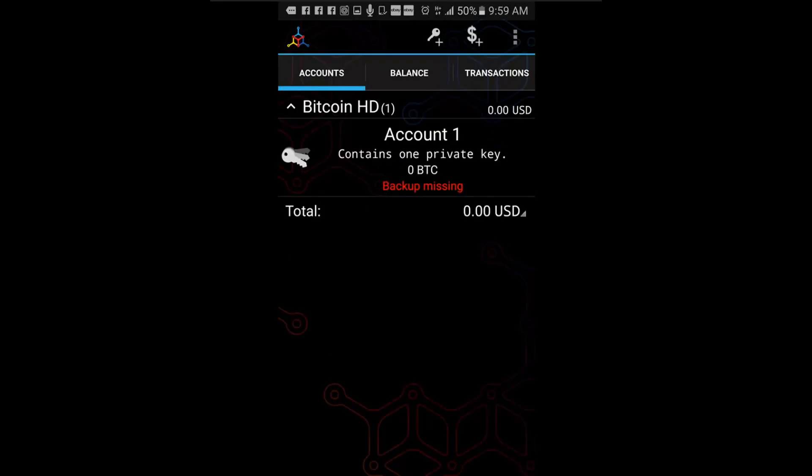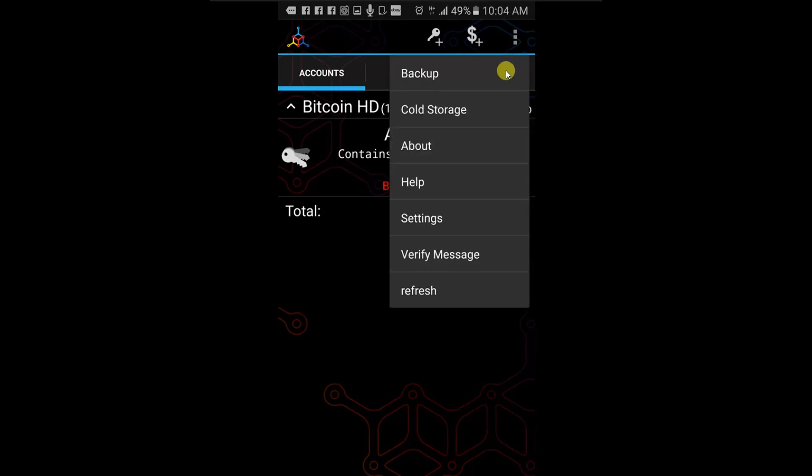The next time you want to make a transaction or change important settings, this screen will appear. Protect your wallet in case you lose the phone or pin code. Now that you have protected your wallet with a pin code, you need to back it up. Click on the three small squares in the top right corner and choose back up.